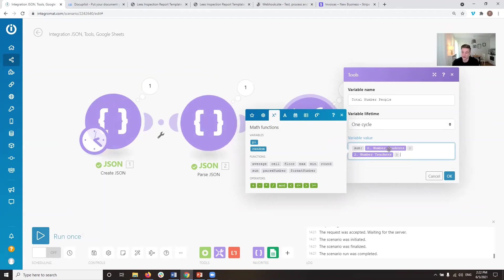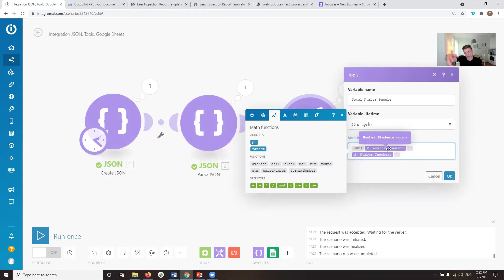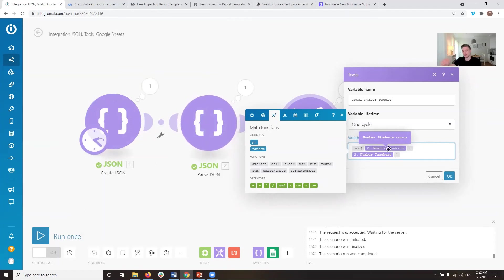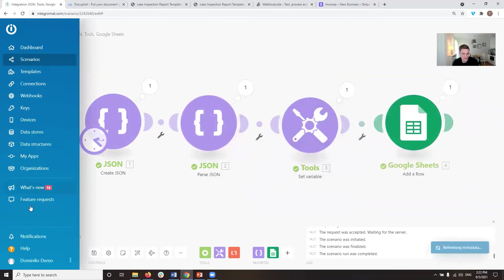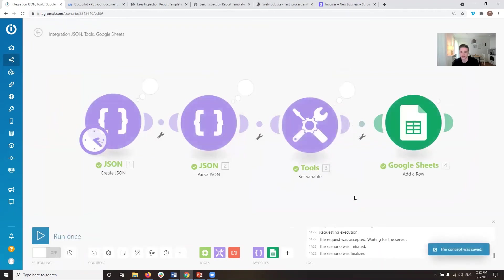So what this function will do is it will automatically, also if you hover over the variable, you can see that it's a text variable, so it will automatically transform the text variable into a number, and then it will add these two numbers together. So let's run that and see if it does what we want it to do.